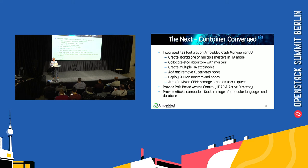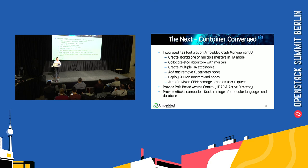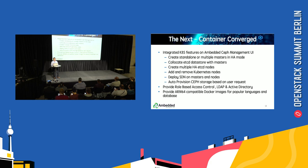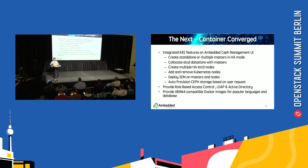We also plan to provide role-based access control for this microserver architecture. Because it is ARM64, not all of the popular software is supported, but we can provide compatible Docker images for popular languages and databases to finally become a container converged product so users can easily start from scratch using this appliance.